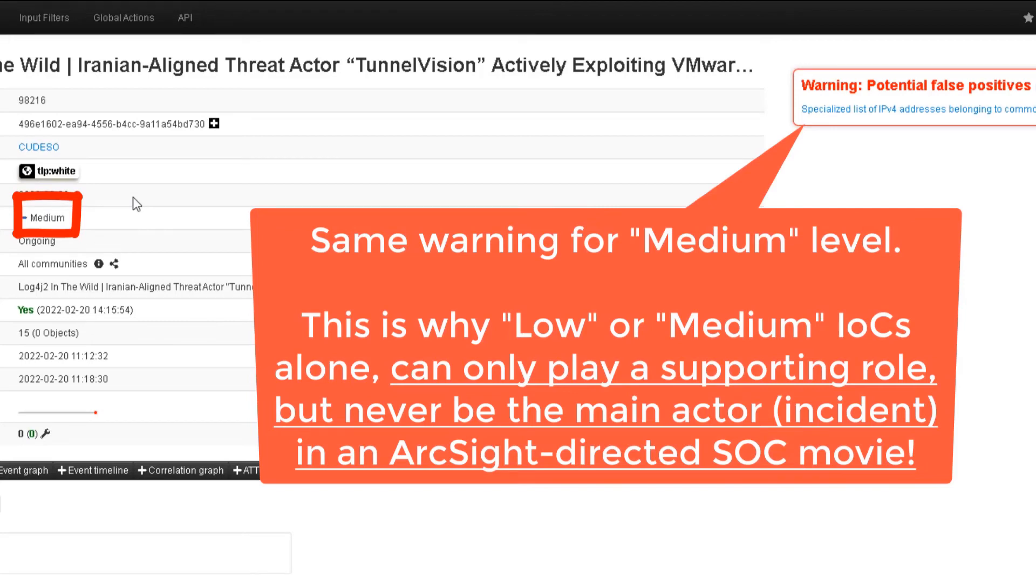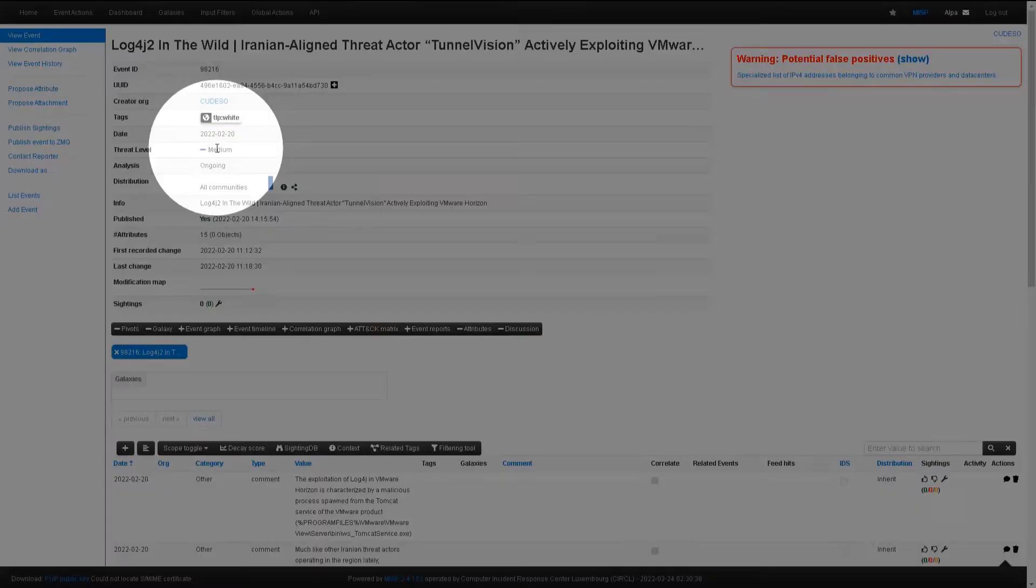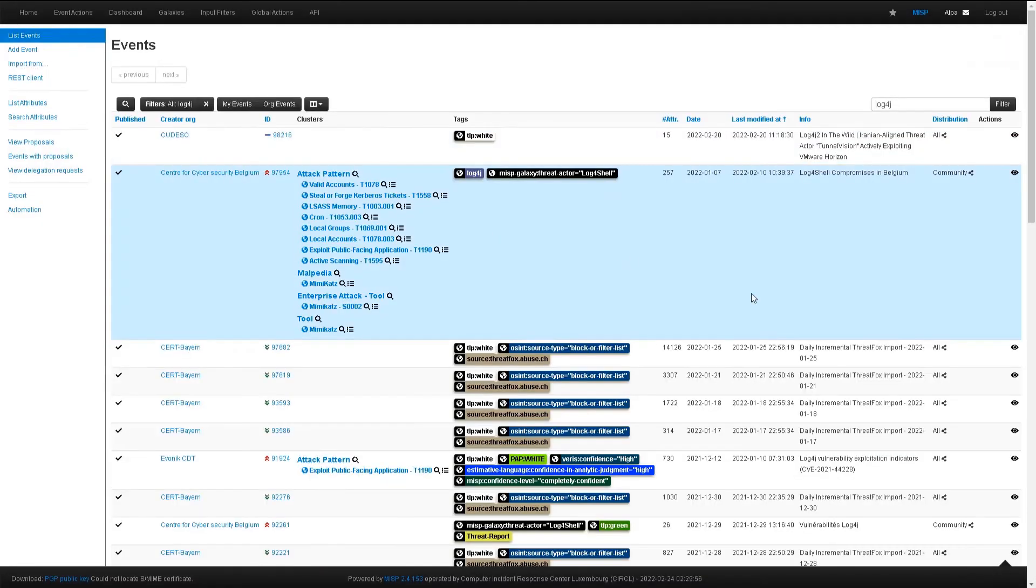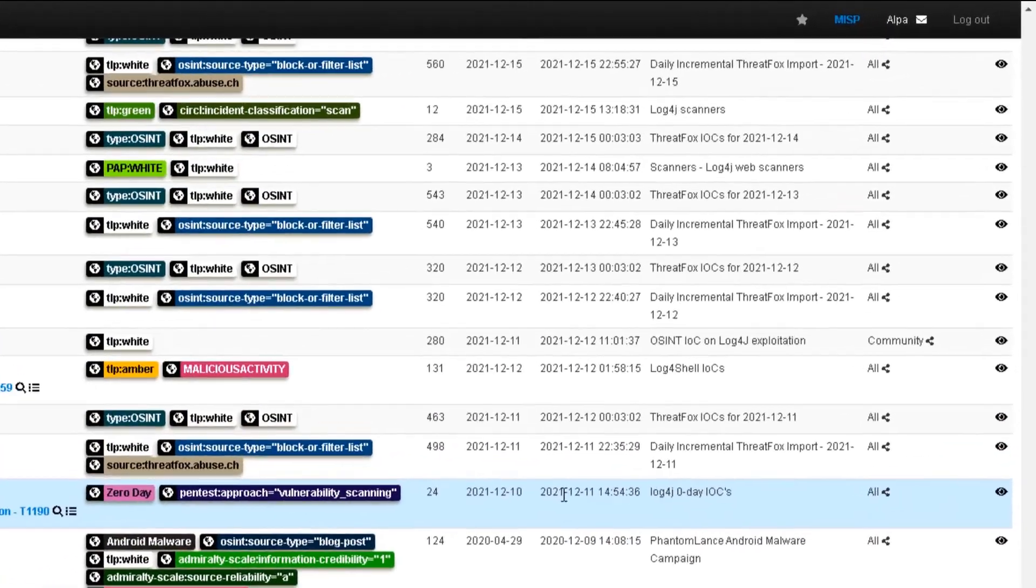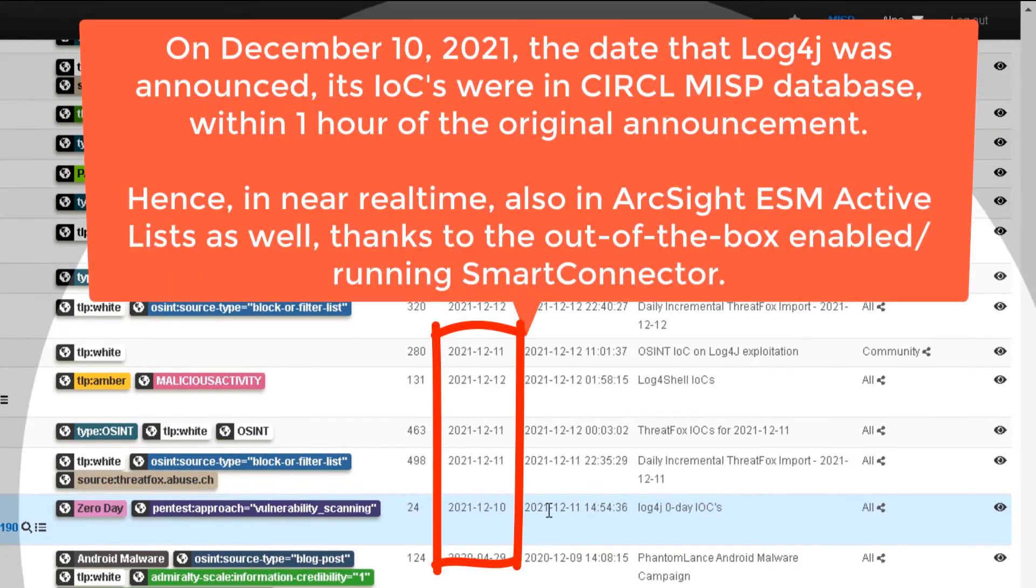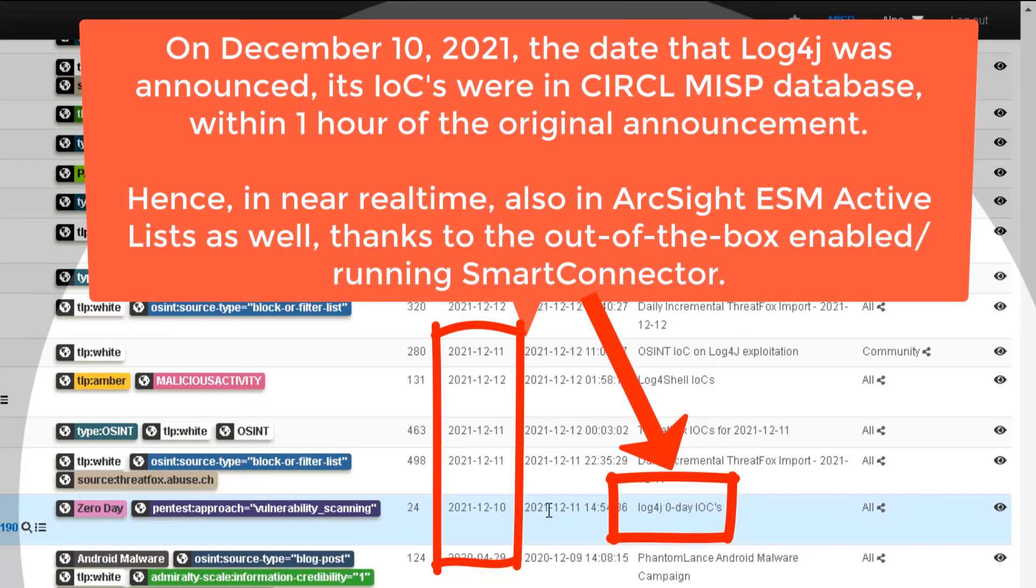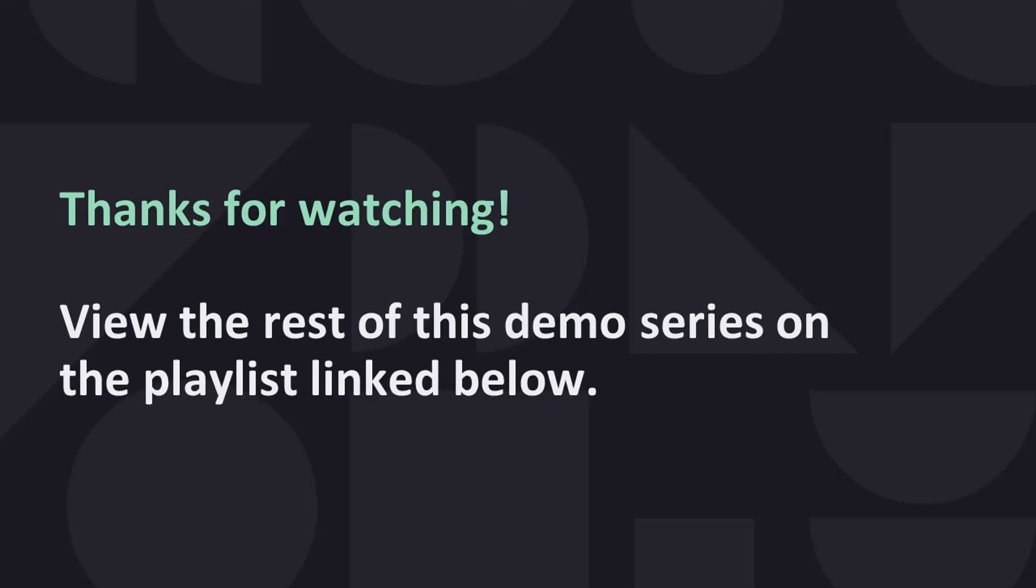Now, let's look at how quick this system is when it comes to publicly announced threats and vulnerabilities. For log4j, IOCs were imported into the public instance of Circle MISP within minutes on that fateful day, December 10th, 2021. With our real-time integration, it also came straight to our servers and subsequently downloaded to the customer's environment with AutoSync within one hour of the original announcement. This ends our demo. Thank you.